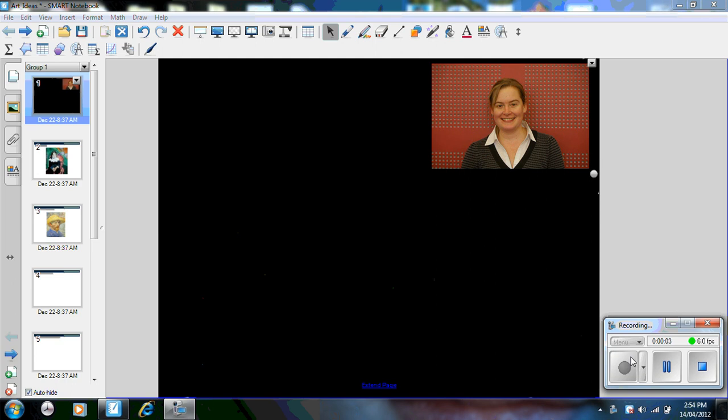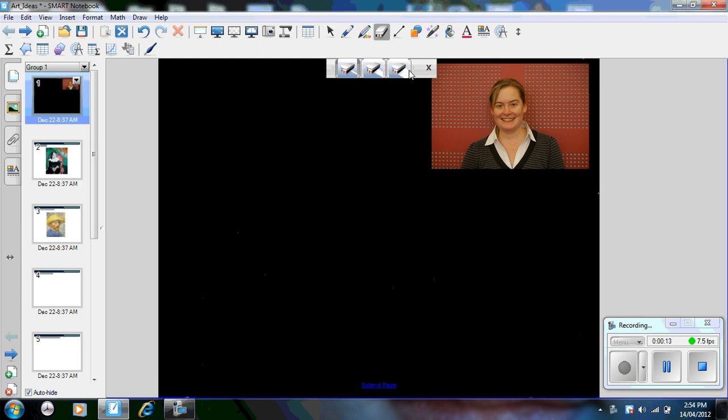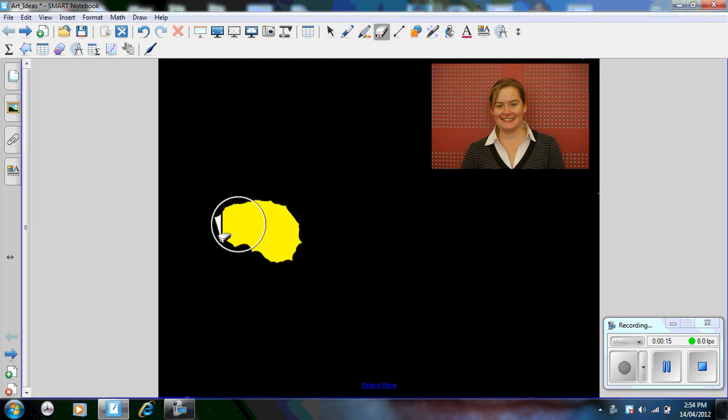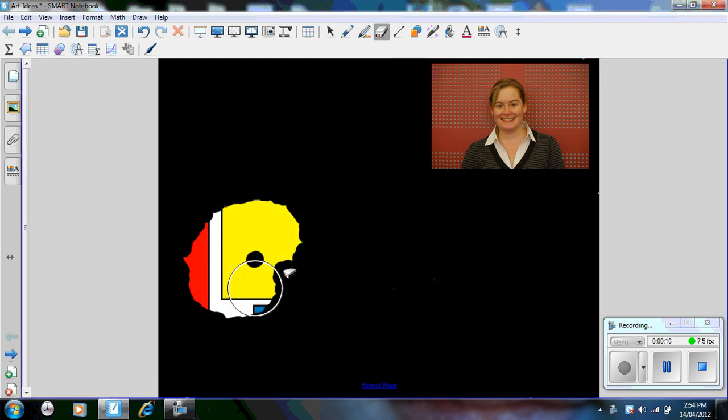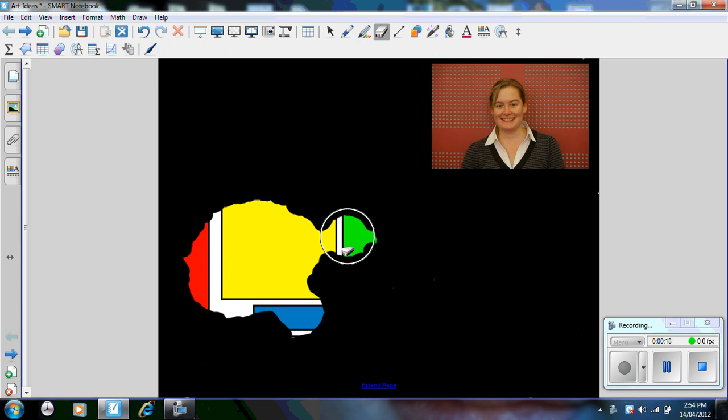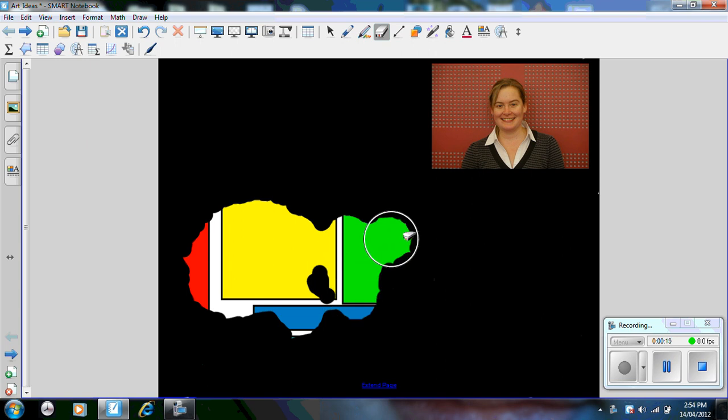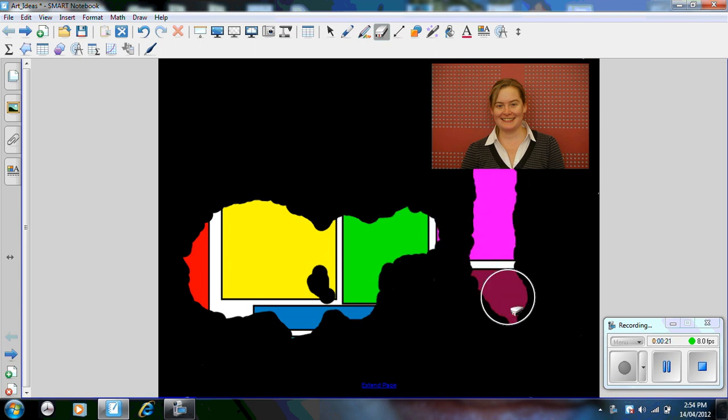In this video demonstration, I'm going to show you how you can use the basic Smart Notebook software tools to teach elements of art. So first of all, I'm going to go up to my eraser and this video is on ART.